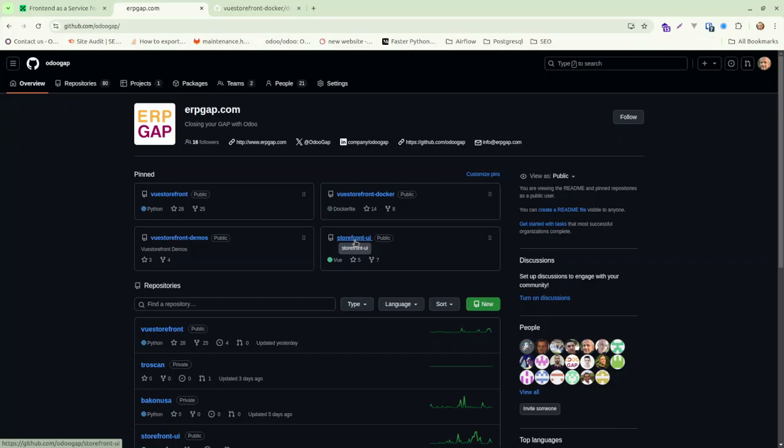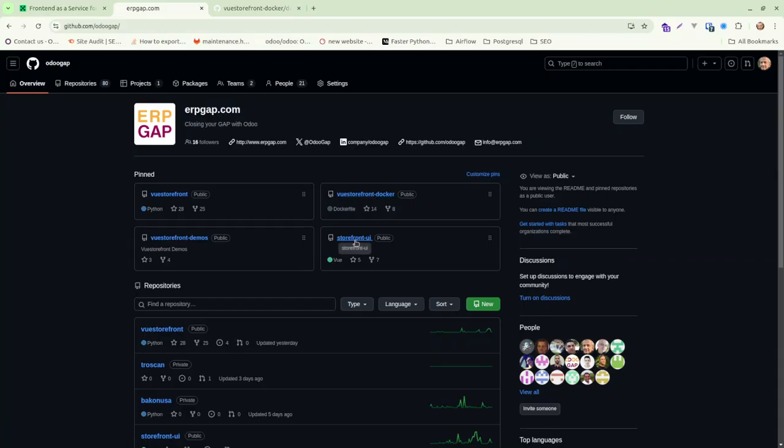You'll see VueStorefront Docker project, which is the simplest way to run the app, and then you have VueStorefront UI, which is just the Alokai side of things.